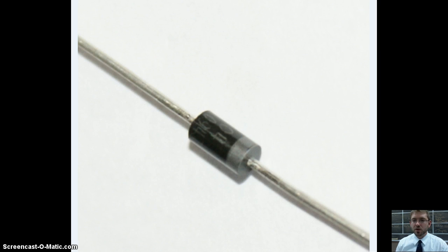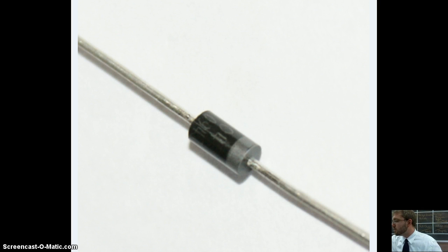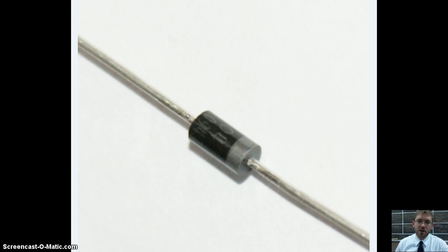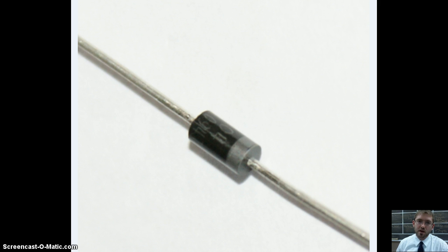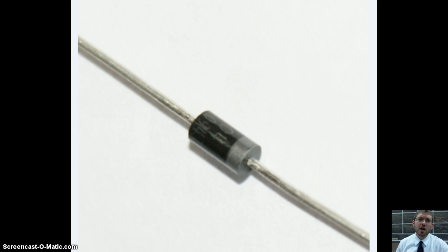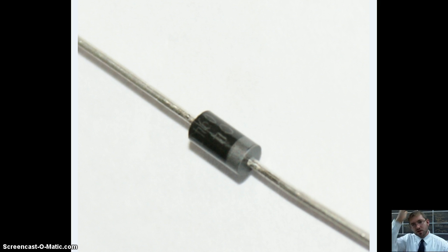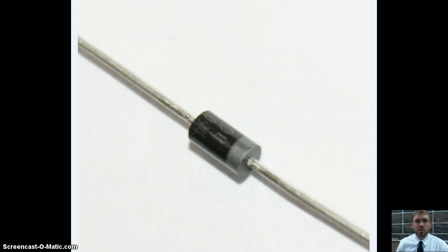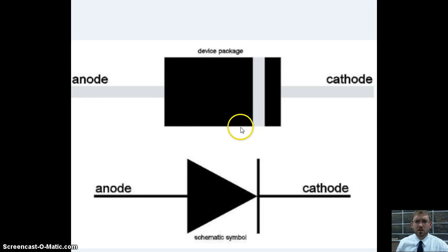Next component I want to show you is what we call a diode. And this picture will do it enough justice. A diode, usually they're black with a gray marking on the one side. One side is the anode, which is negative, and the other side is the cathode, which is positive.